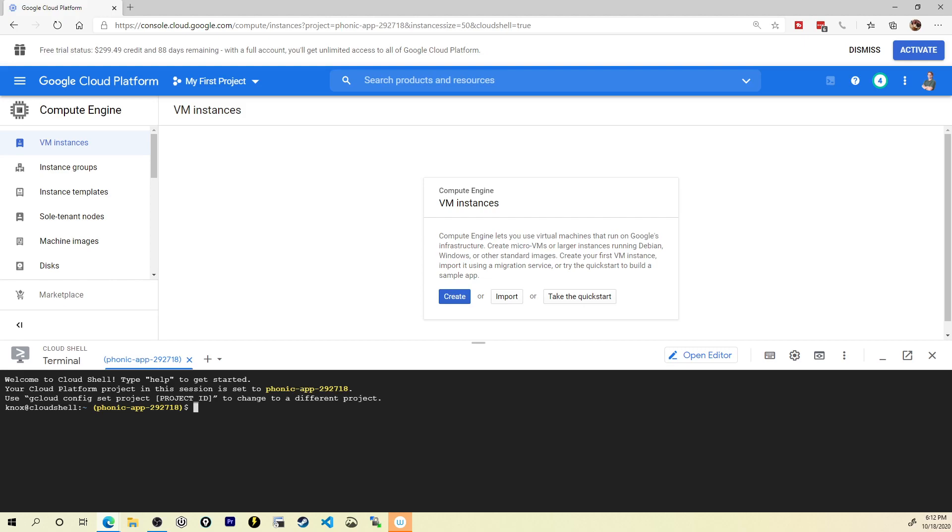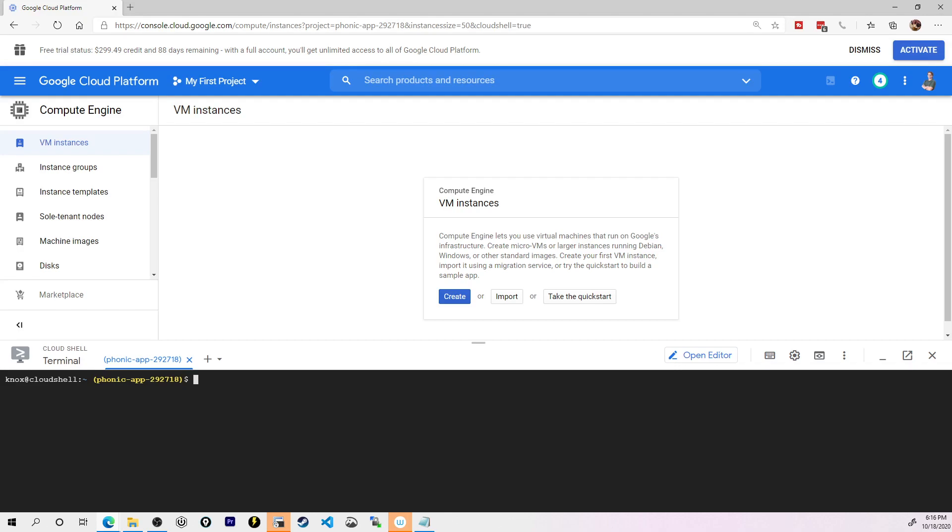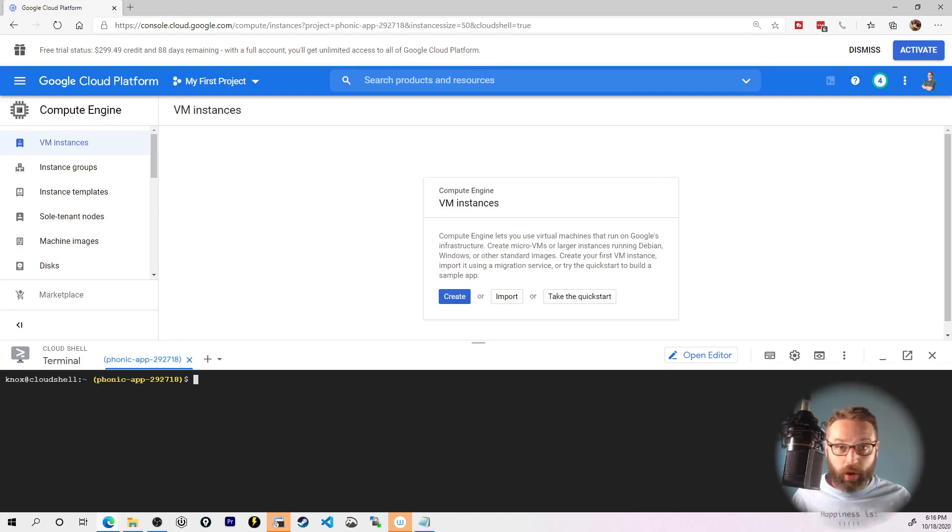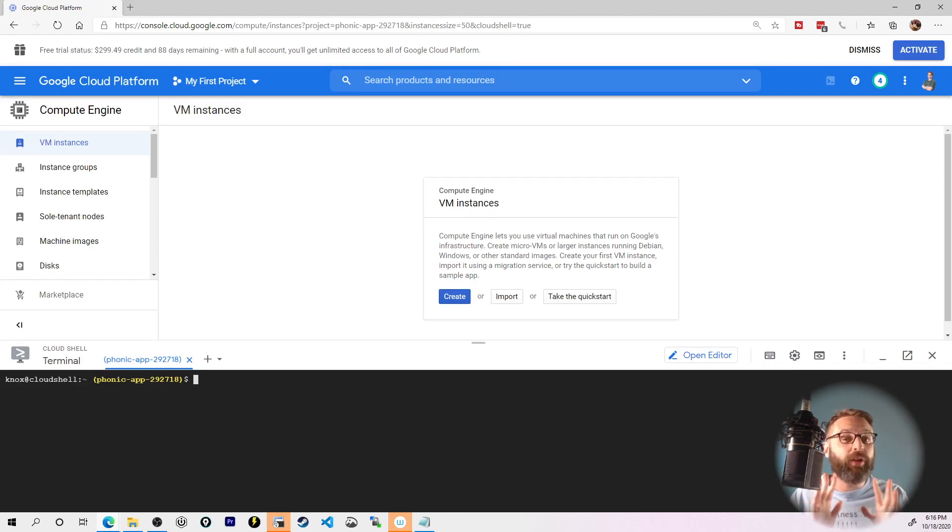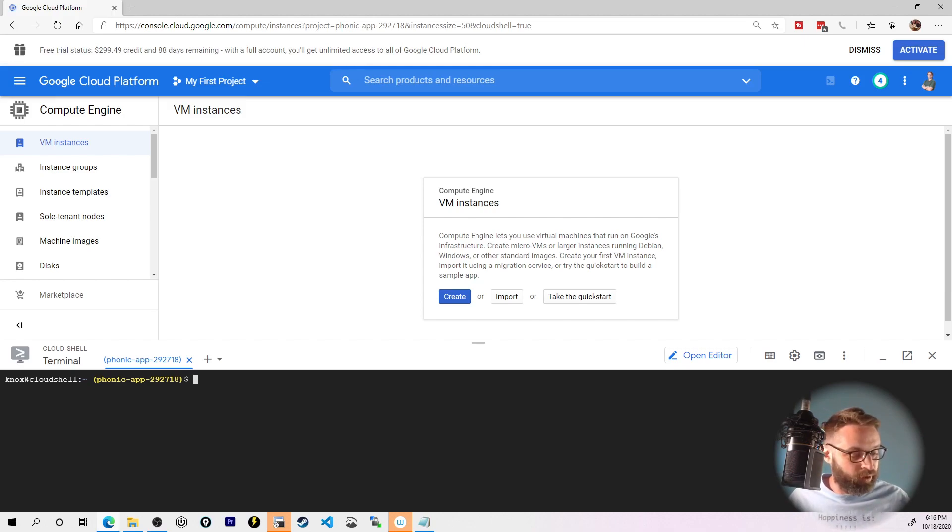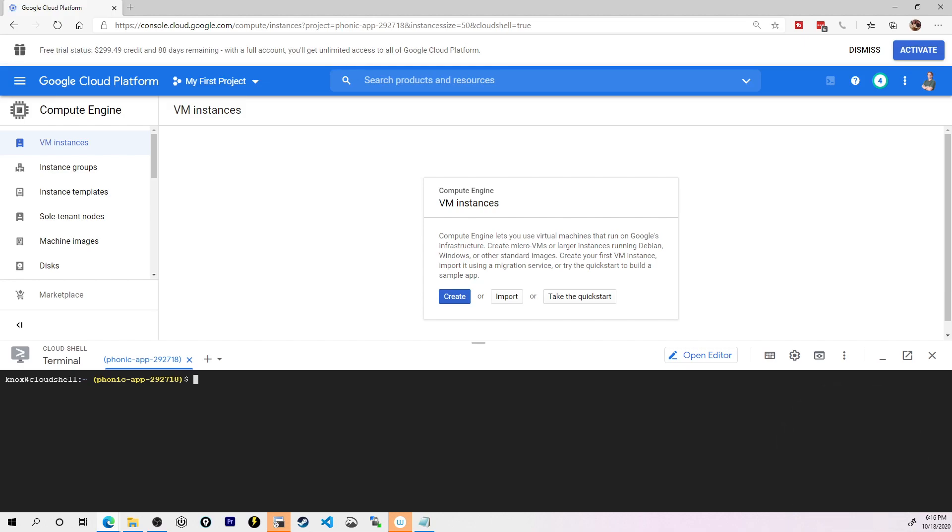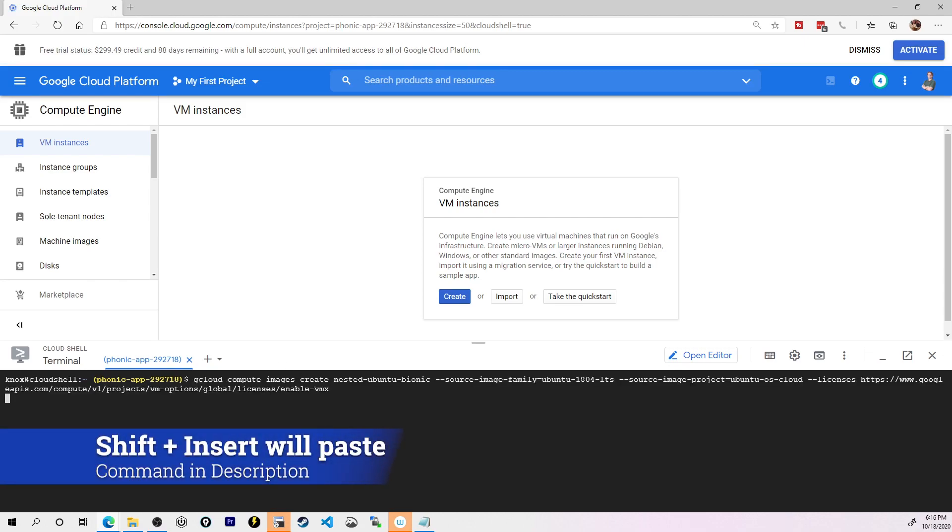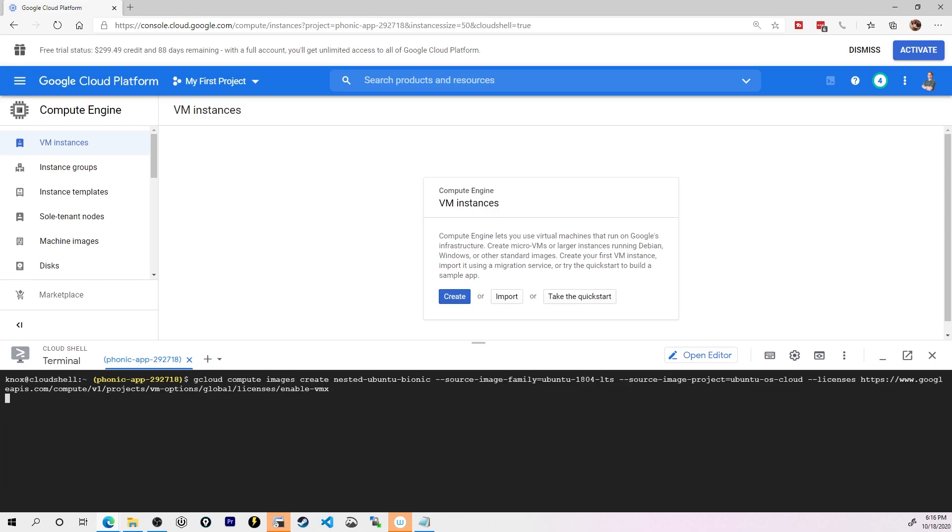But what we have to do now is actually enable the ability to use that nested virtualization image. Specifically, we're going to be using an Ubuntu image that has nested virtualization built into it. Up here in the top right corner you can see it says activate cloud shell. When you click this you may have to wait a second or authenticate. I've got a huge command copied to my clipboard. Check the description below as well as page 44 of the EVE-NG Pro cookbook. I'm going to hold shift and press insert. This is actually enabling that nested virtualization image in our gcloud environment.